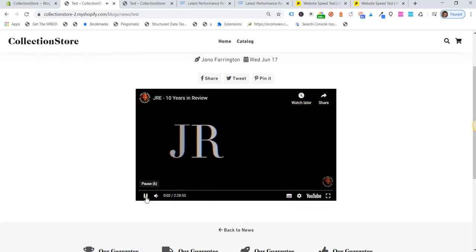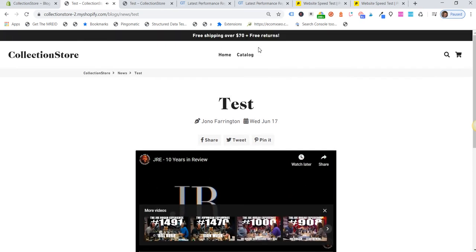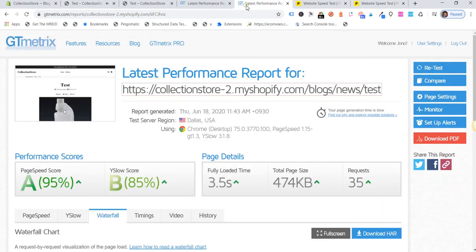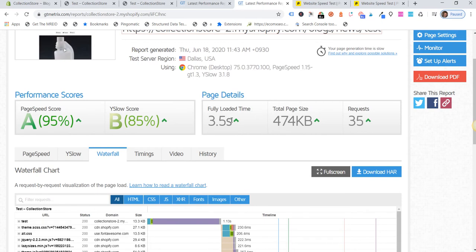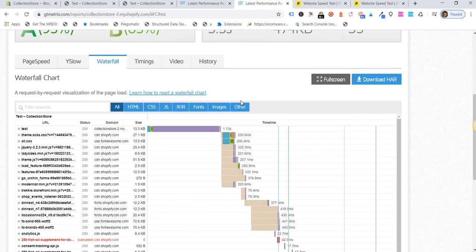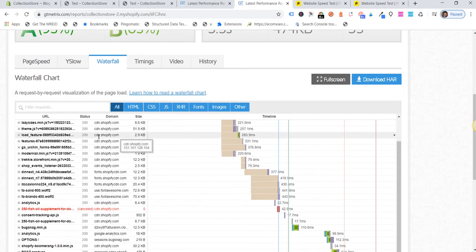So then if we go and look at the actual page load speed with this method of embedding the video: 3.5 seconds. So down from 14 seconds.